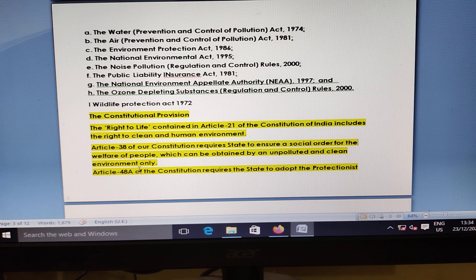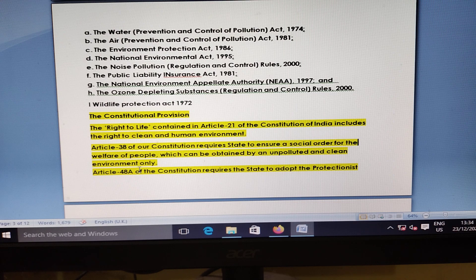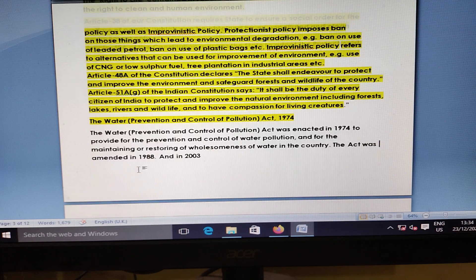Constitutional provisions include: Article 21 — Provincial Right to Life; Article 38 — the State is to ensure social welfare of the people; and Article 48, which requires the State to order protectionist and improvement policy.